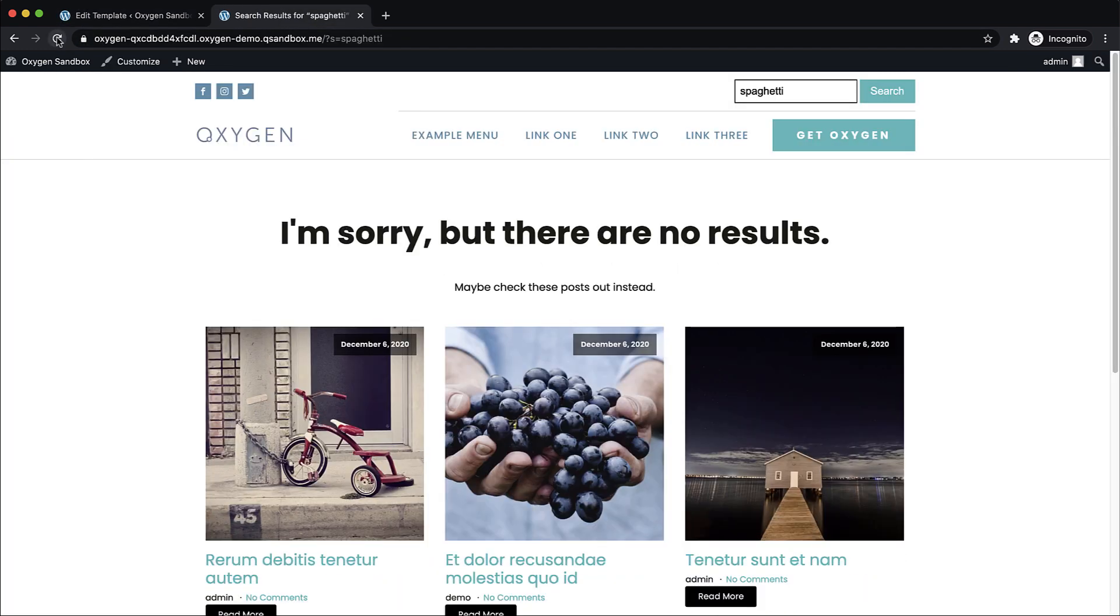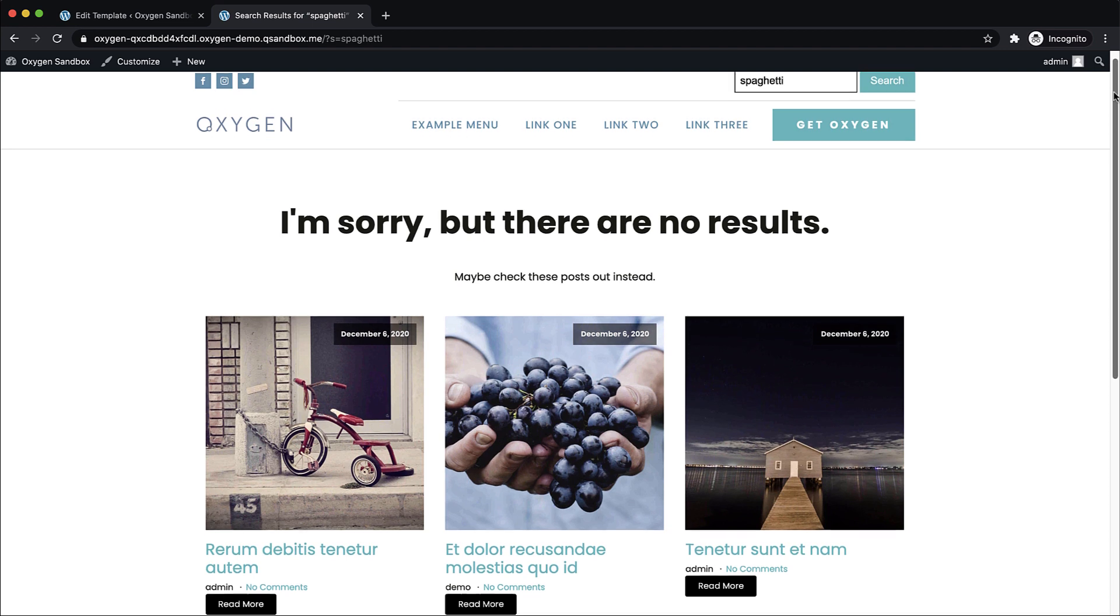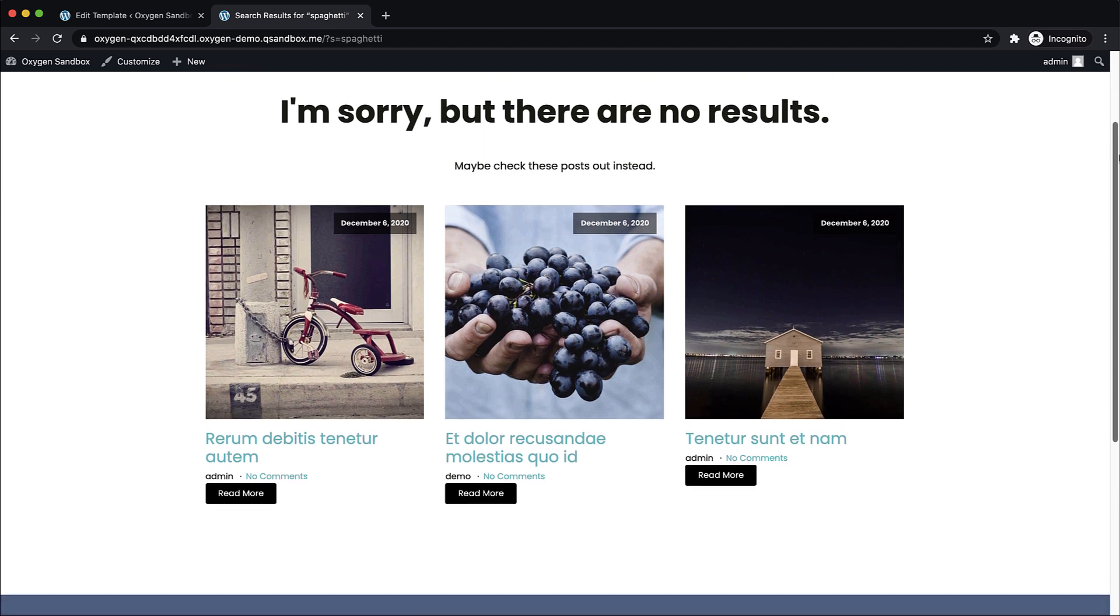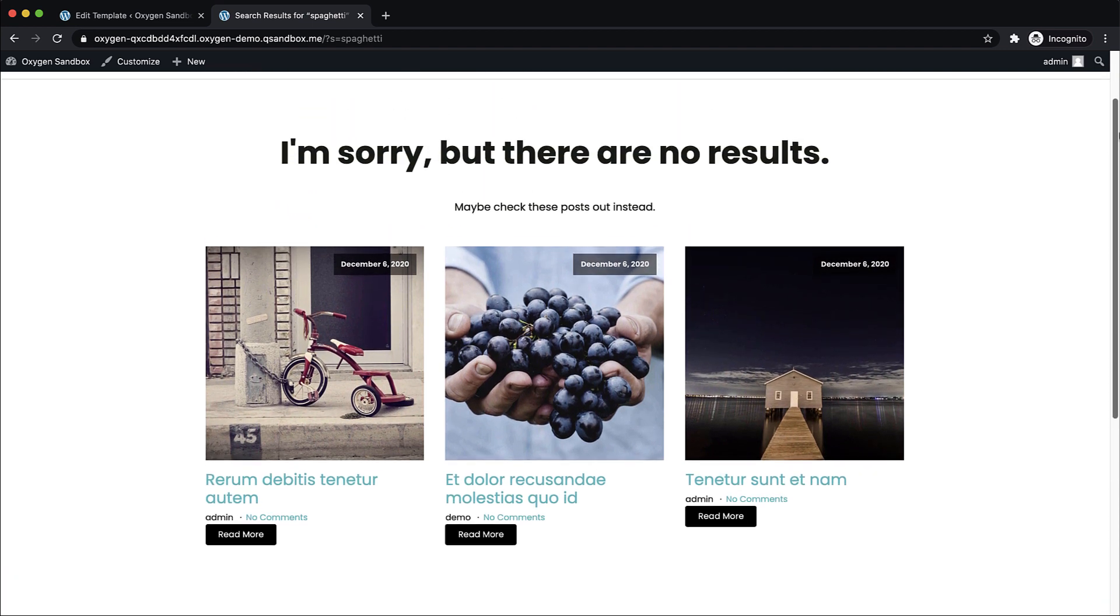And now let's go back to the front end and refresh. And we'll see our search results. So this is the template we just designed. And we're searching for spaghetti. And there's nothing on our site that matches that term. So we get, I'm sorry, but there are no results, maybe check these posts out instead. And we get some suggestions here.